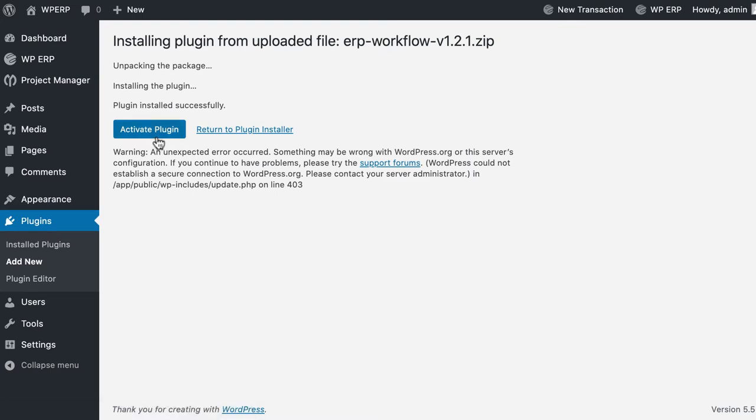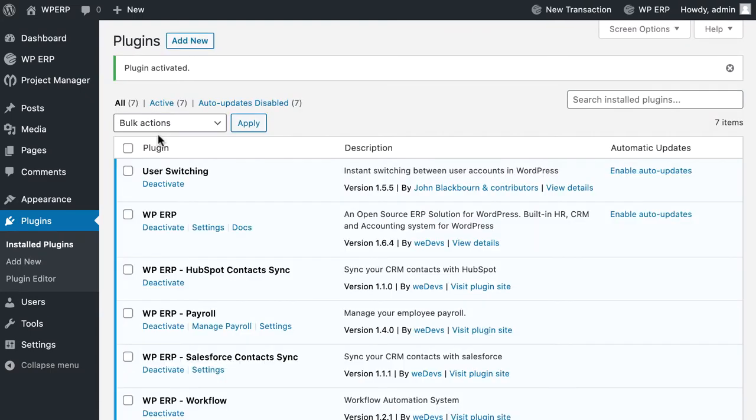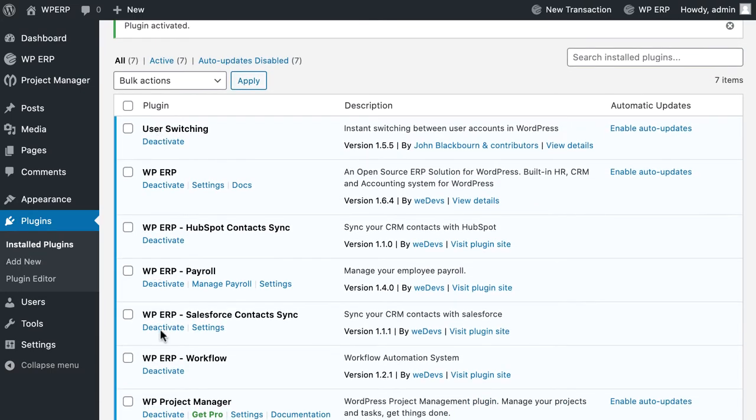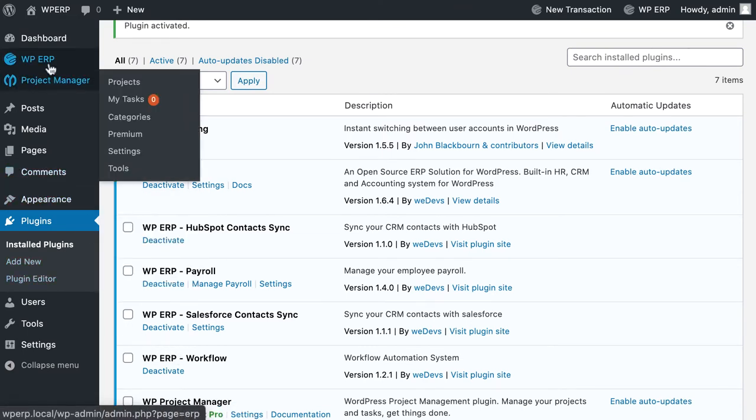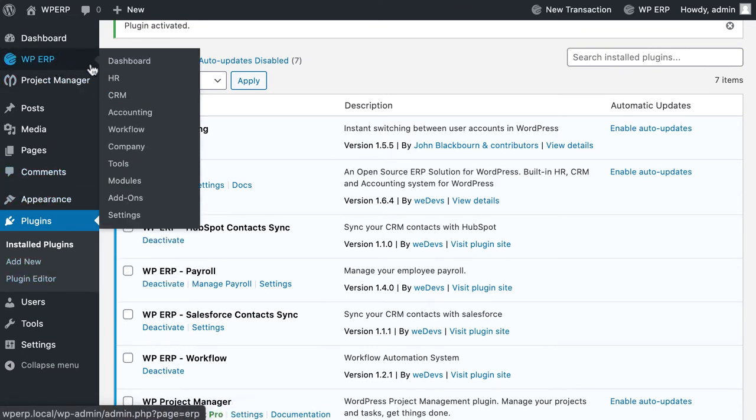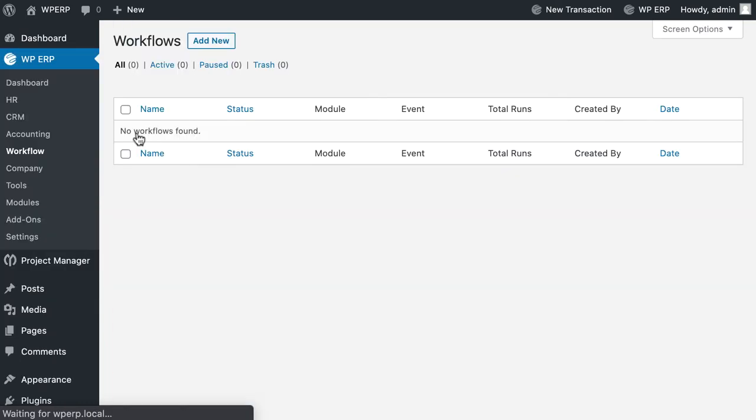Congratulations! Your workflow add-on is successfully activated. Let's create a workflow now. Go to ERP. You will find Workflow on the menu bar. Click Workflow. It will take you to the workflow page.